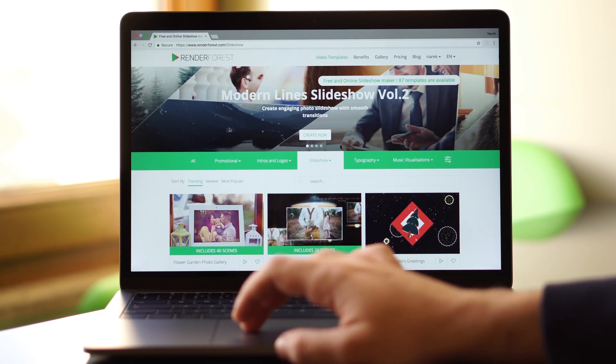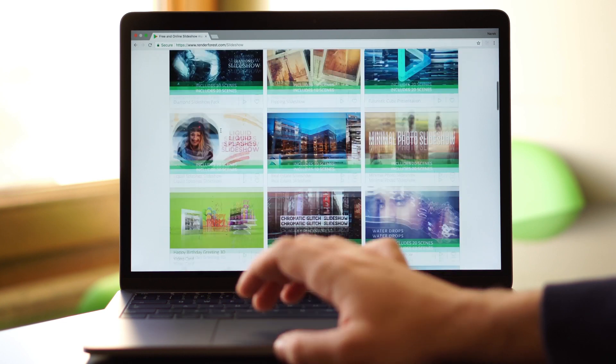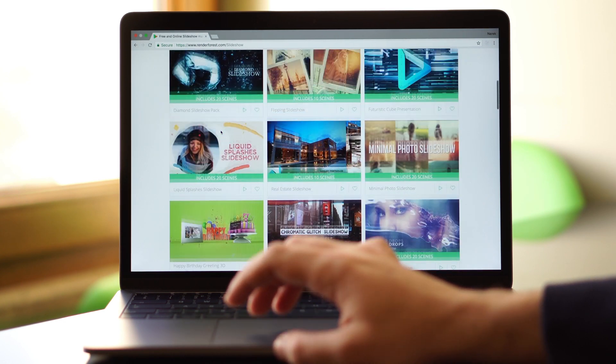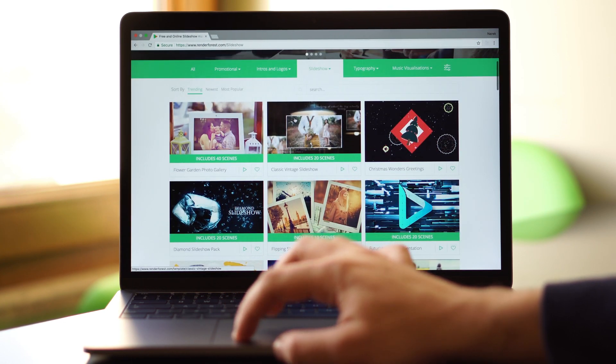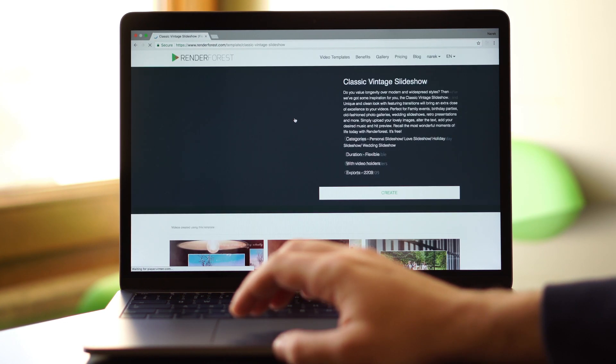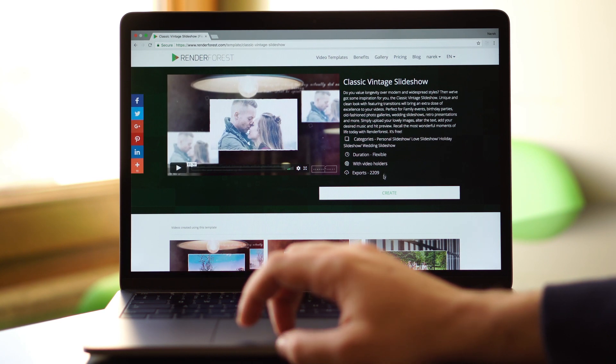In the slideshow category, there are dozens of beautiful templates for personal, travel, wedding or corporate use. Choose the one you like and click Create.